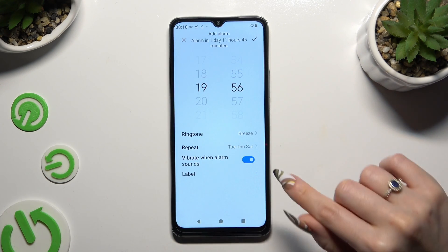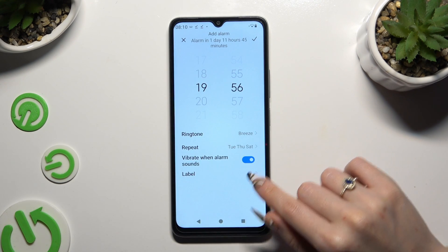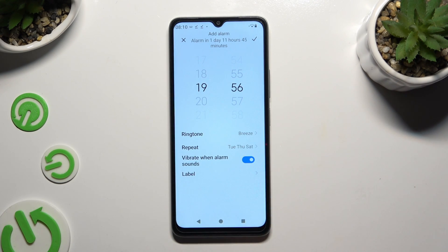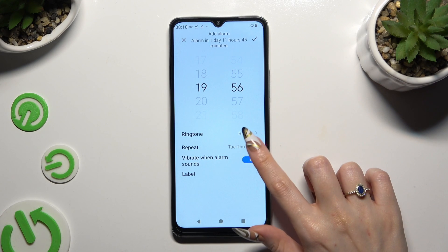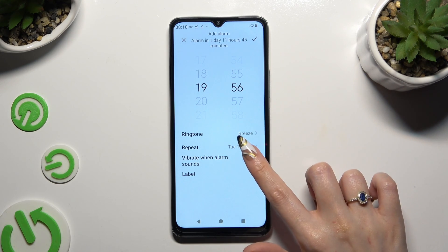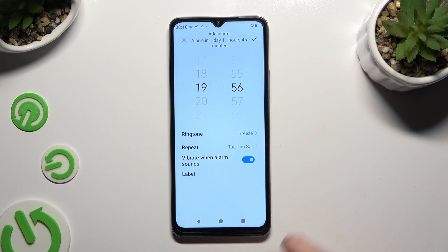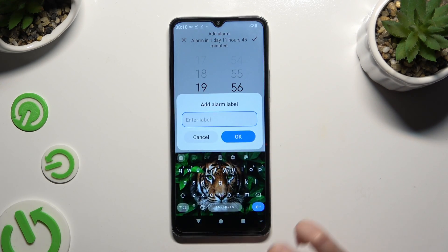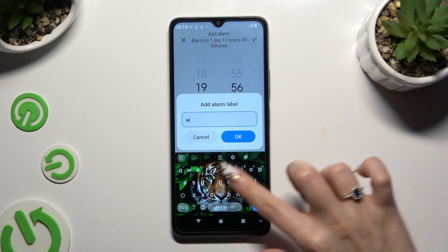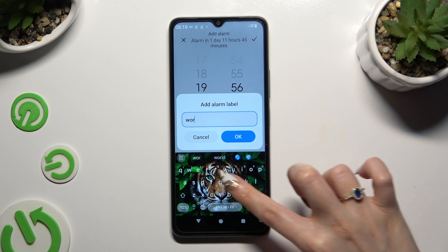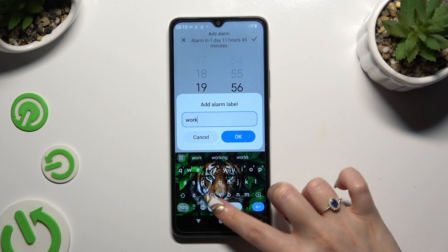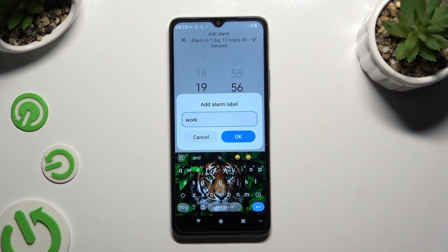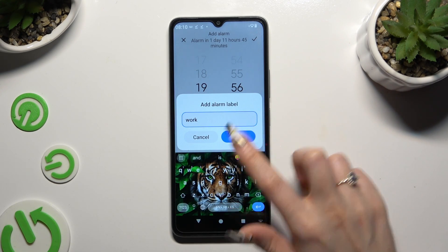Now click on the switcher next to Vibrate When Alarm Sounds to switch it off or on. Select Label and name it however you want to, if you want to. Then hit OK.